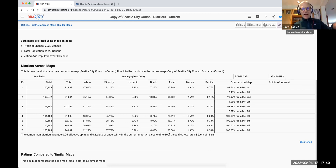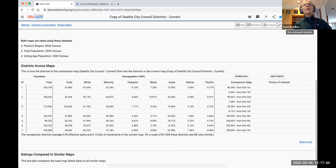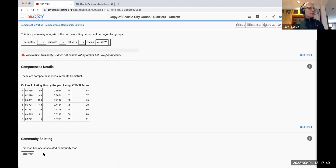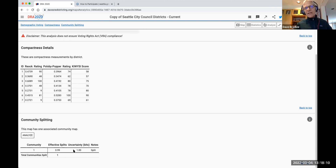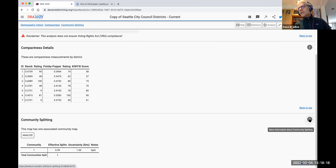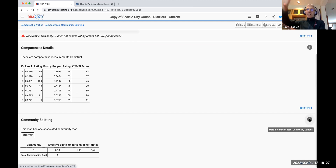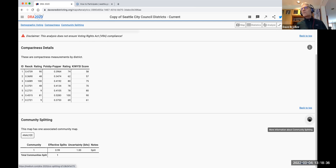Advanced metrics is mostly about partisanship and bias metrics, but there is a community splitting analysis here. If you have a bunch of communities and a map, you can click 'analyze' and see whether each community is split or not, giving you numbers for effective splits and uncertainty. There are articles on our Medium page that dive into the details of what these algorithms mean.